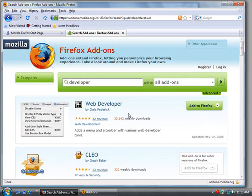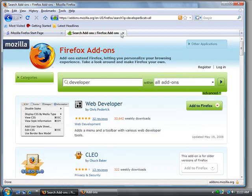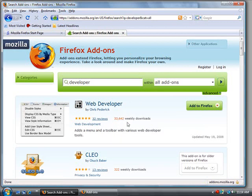Now Web Developer, this is one that I've used in the past and it's a really great add-on. It puts in some developer tools inside the browser so that I can see how other web pages are designed. You can see that there's been 33,642 average downloads.